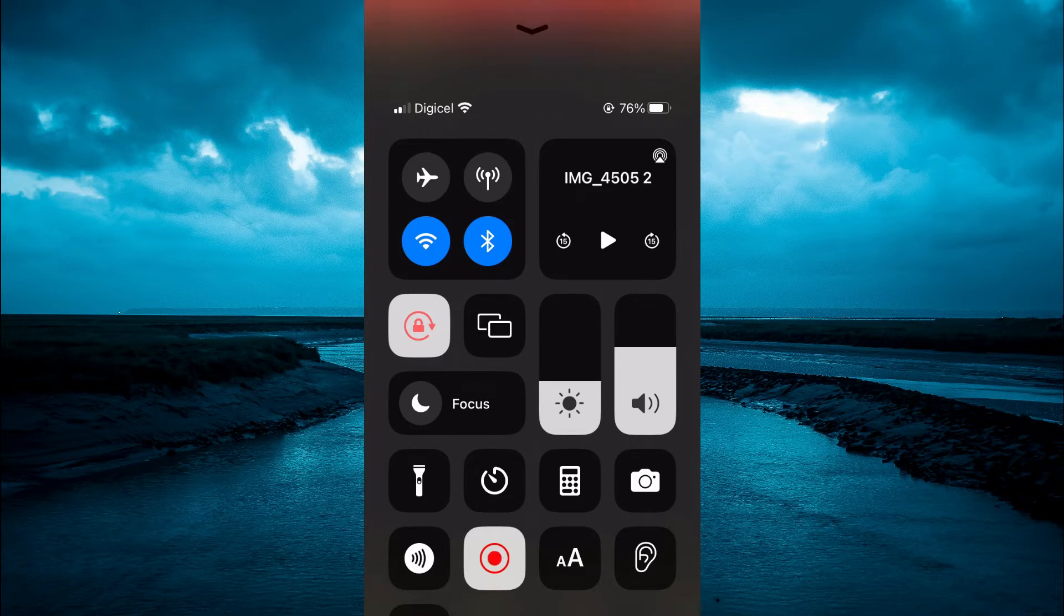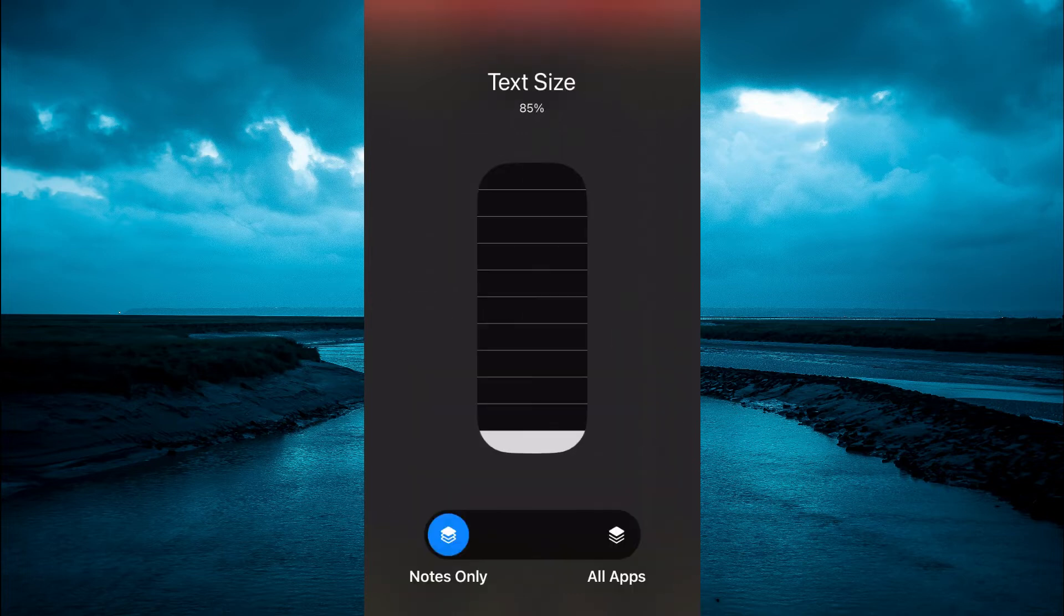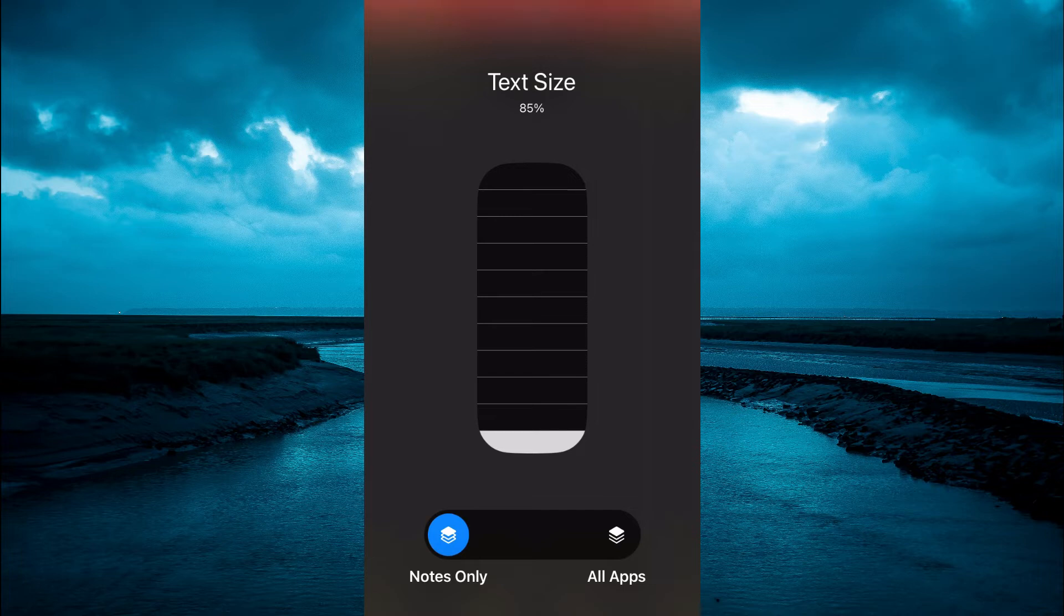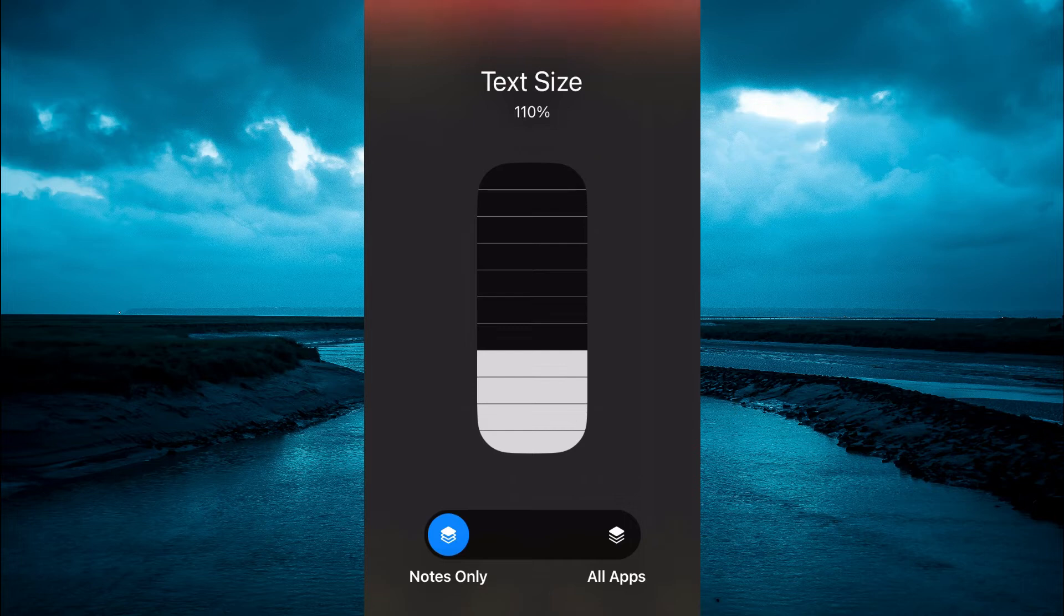From here you are going to tap on the capital and common A. Then you are going to select Notes Only. Then you can tap on any one of the lines to increase the font size. As you can see right here, it is now at 110 percent.